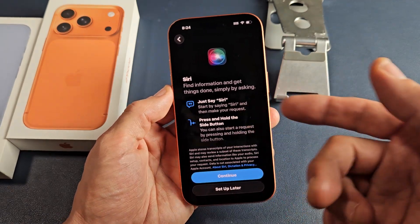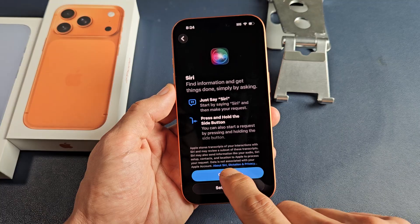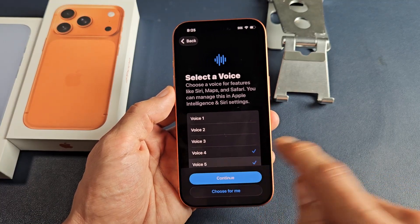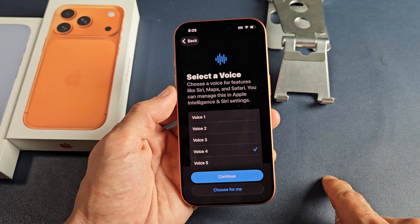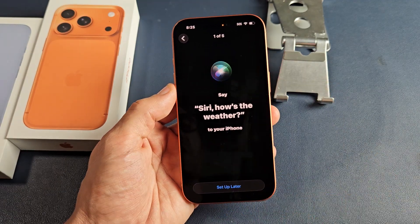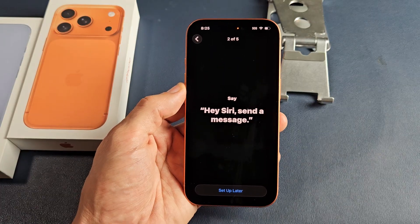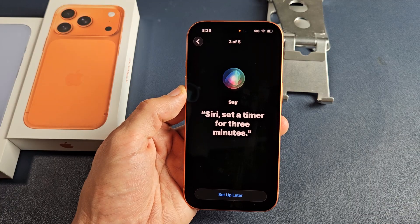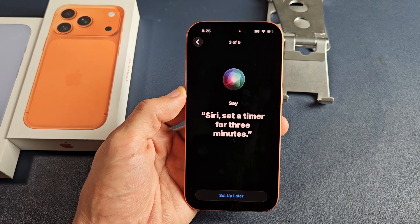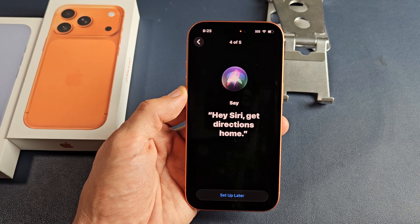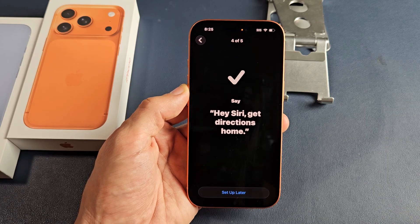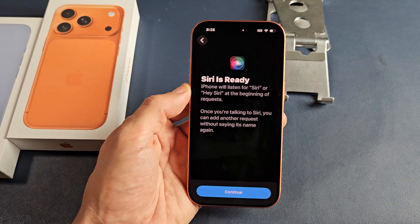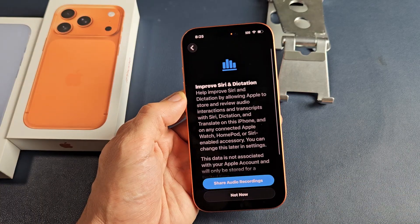Here is Siri — you can set it up now or later. I'm going to set this one up now. Let's tap on continue. You can use one of the voices — I like number four. Tap on continue. Now it has you say several phrases: 'Siri, how's the weather?', 'Hey Siri, send a message.', 'Siri, set a timer for three minutes.', 'Hey Siri, get directions home.', 'Siri, play some music.' And we're done with that. Let's tap on continue.